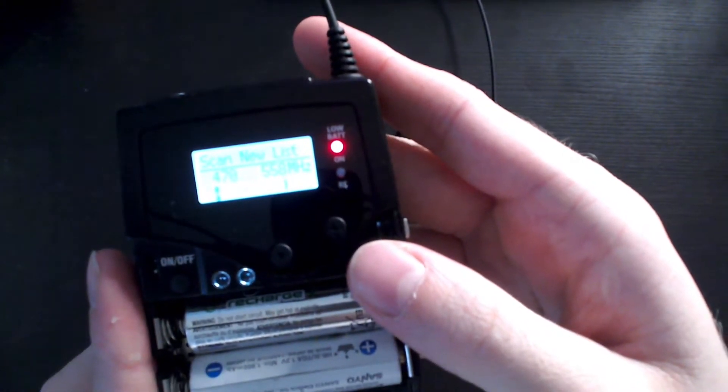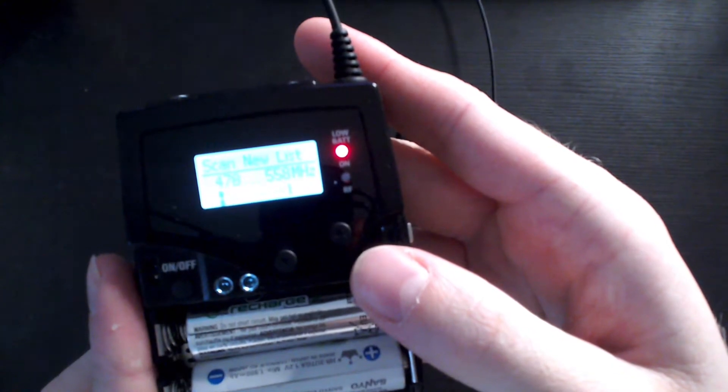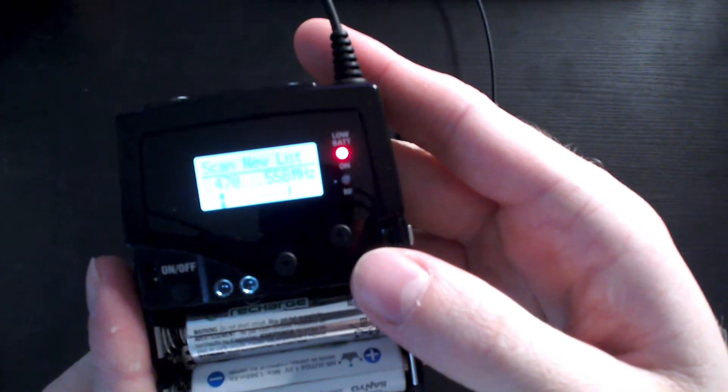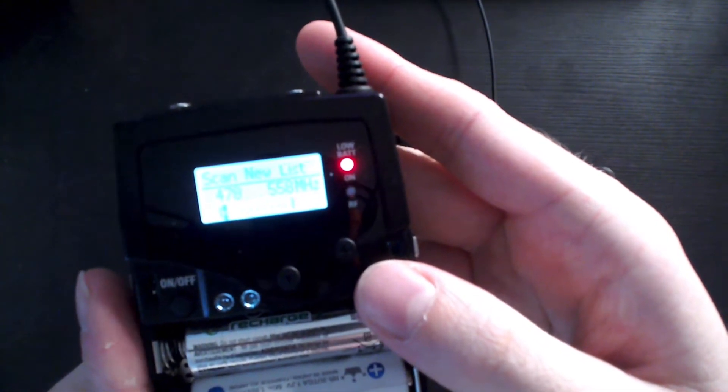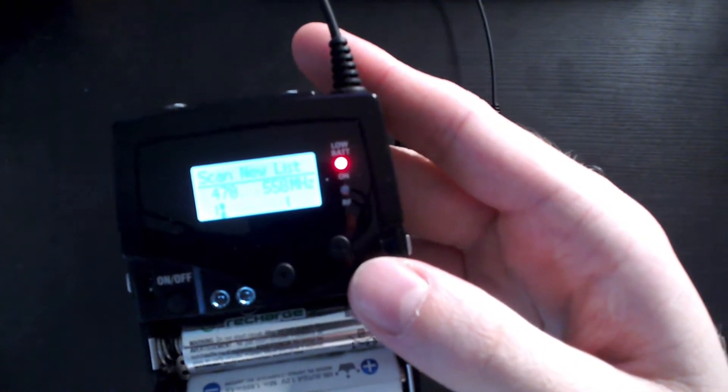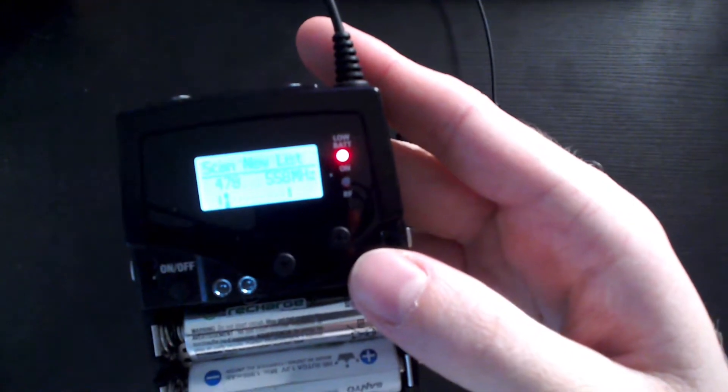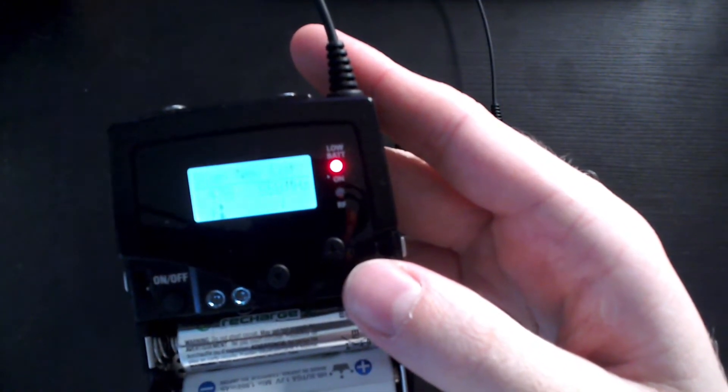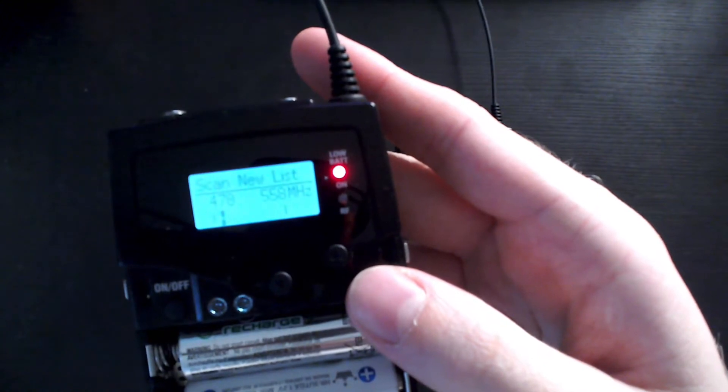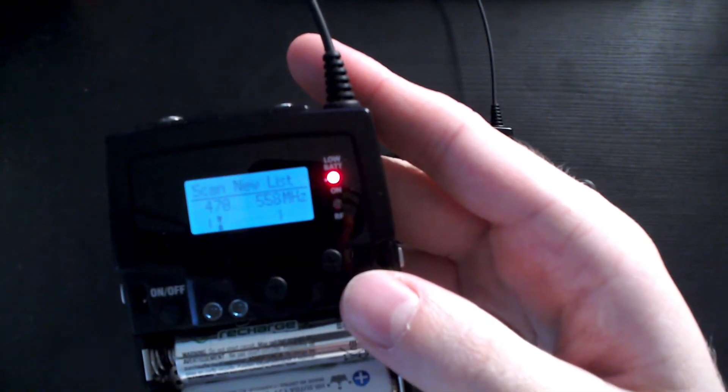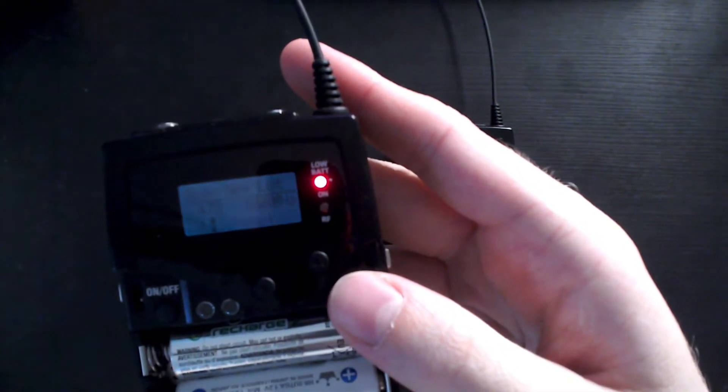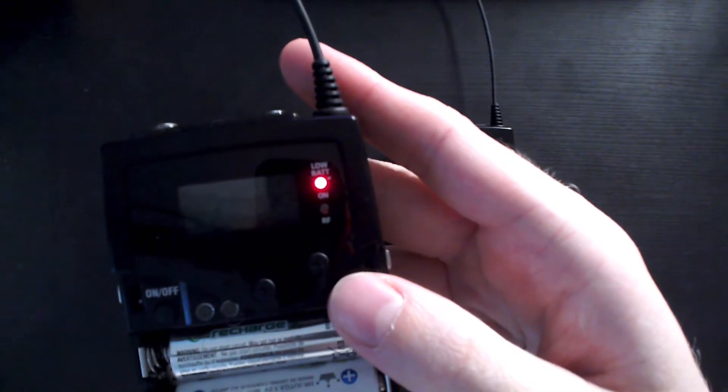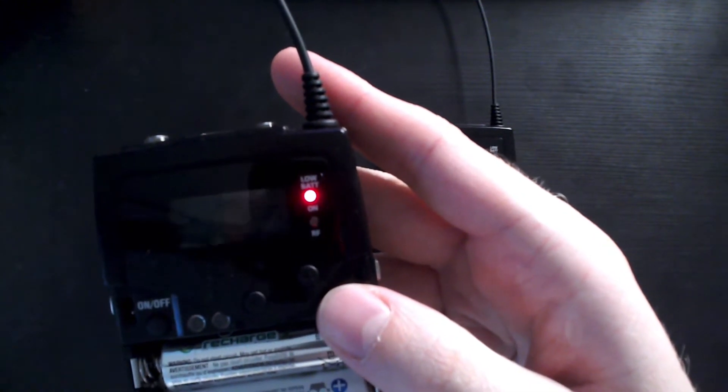Now this is where we scan for all of the frequencies and see what's available. It's important that you keep your transmitter turned off because if your transmitter is on at this point it's going to interfere with the scan. It's going to say that that channel is taken up.